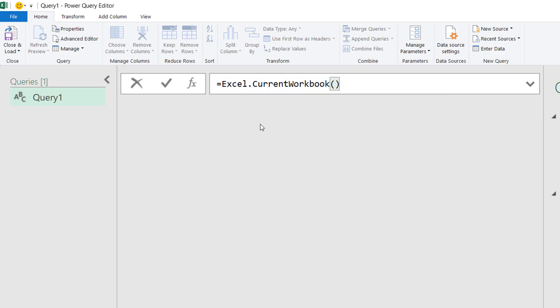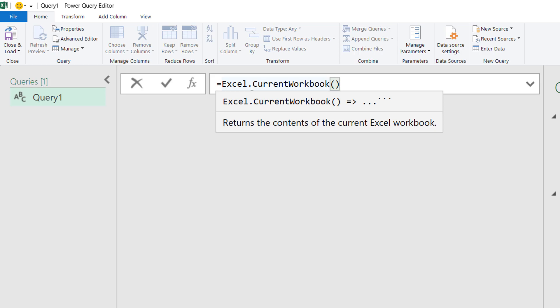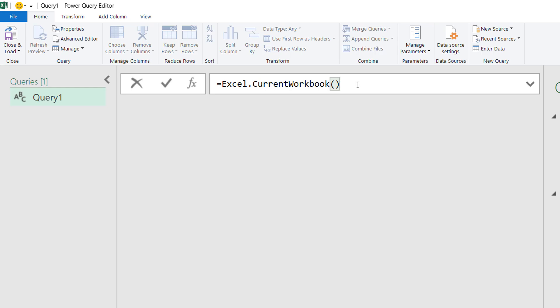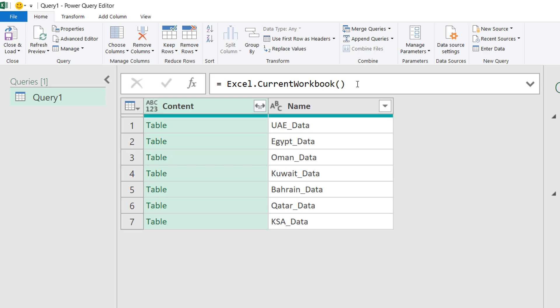Make sure the capital letters are typed correctly — if 'E', 'C', or 'W' should be capital and you type them lowercase, it will not work. What this query does is return the contents of the current Excel workbook — tables or sheets — everything in the workbook. Press Enter and it searches your entire workbook. I have seven sheets, each with a table, and the table names appear here.